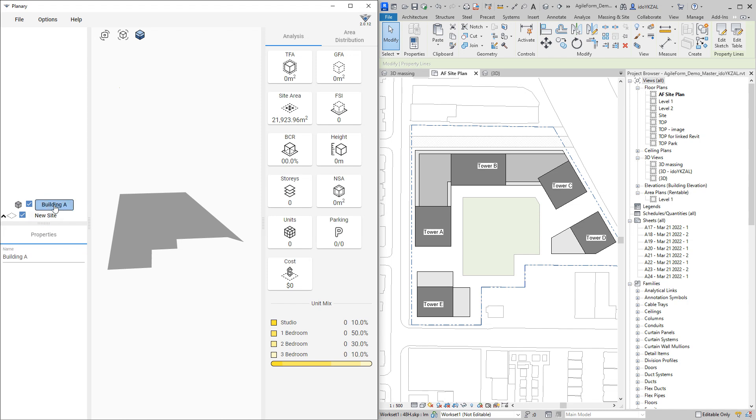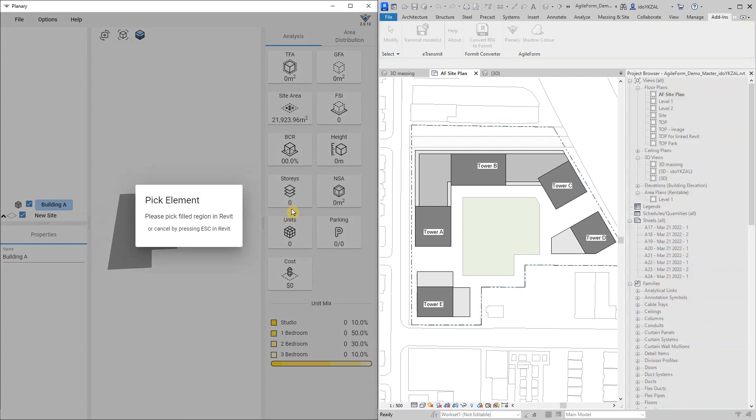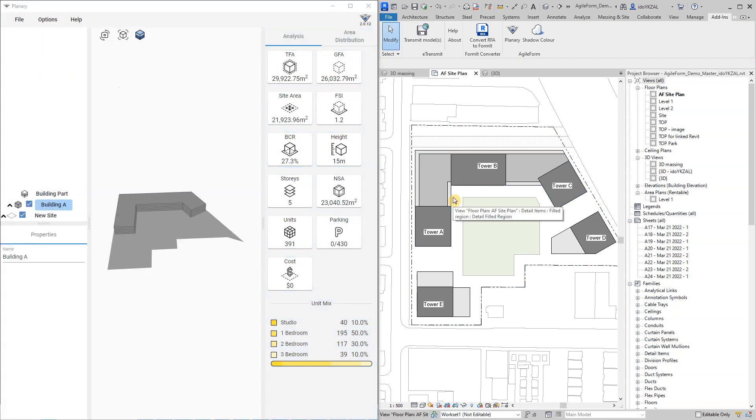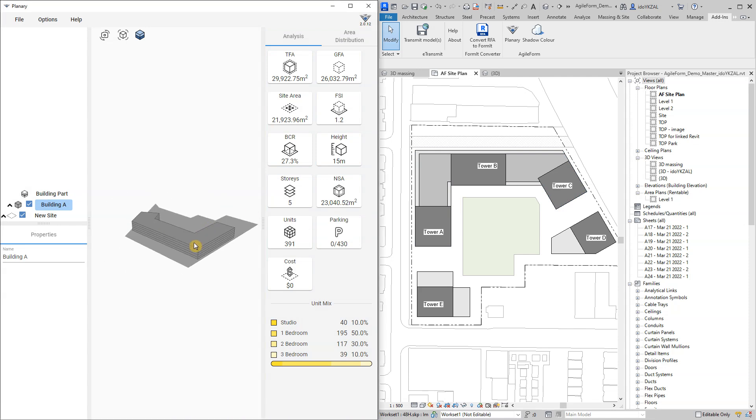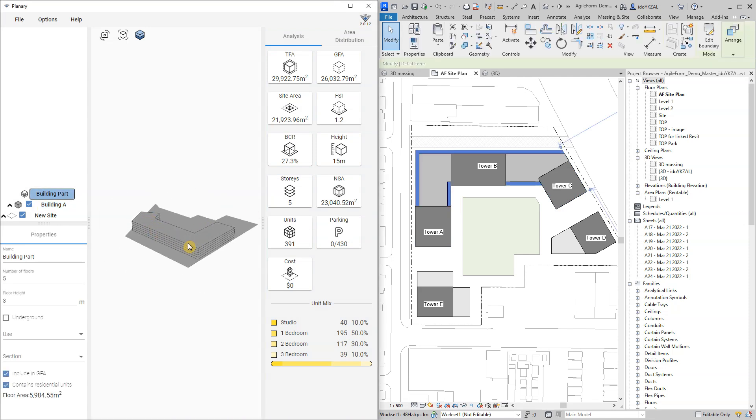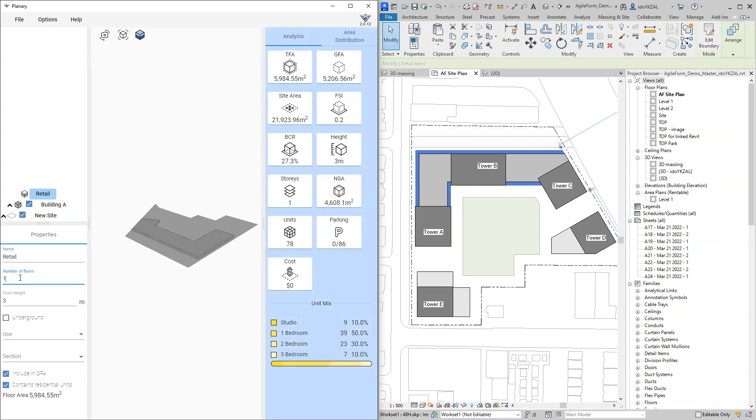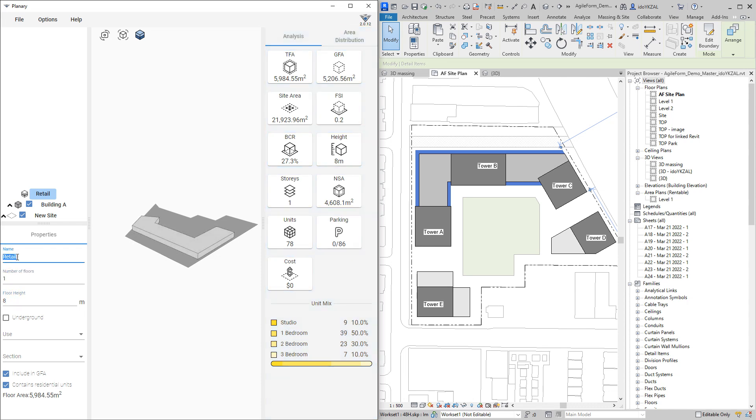Now I'm going to right-click on building A, select add building part and pick the field region from the Revit view. Under properties I will rename the building part and change the number of floors, the floor height and the use. This one will be one-story retail.